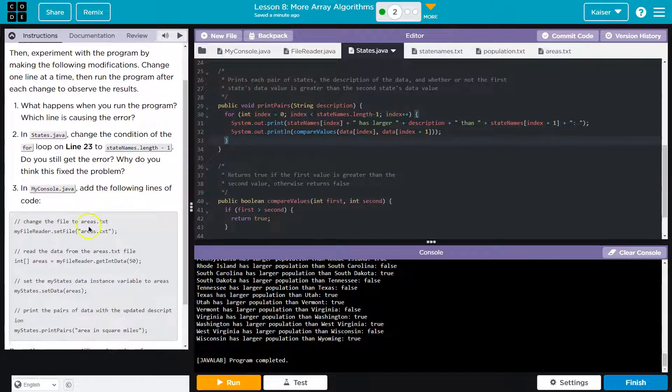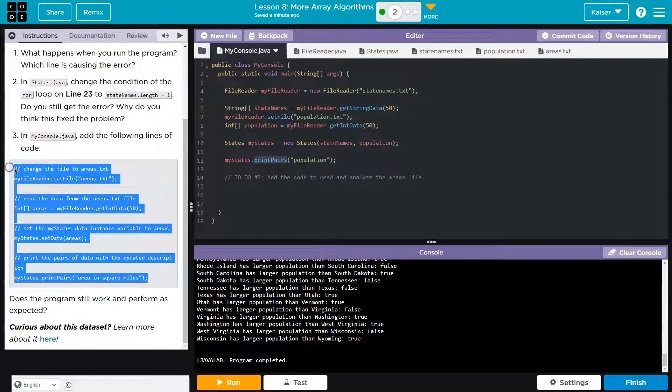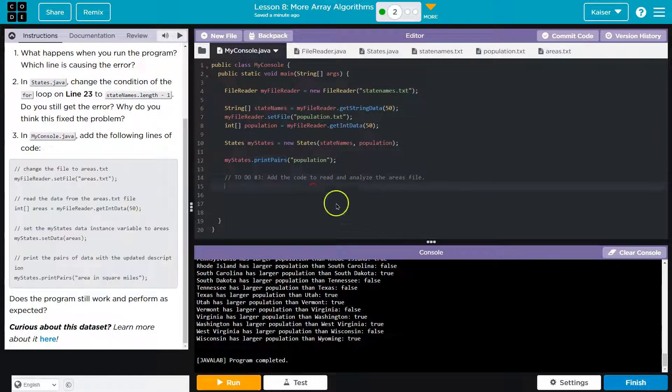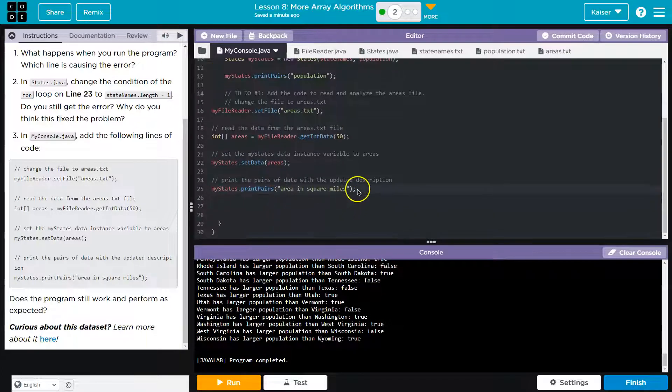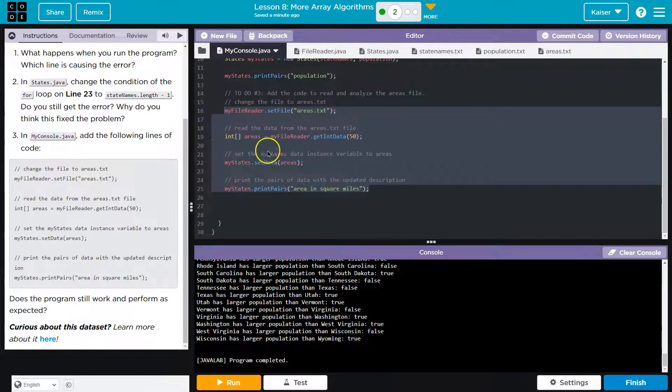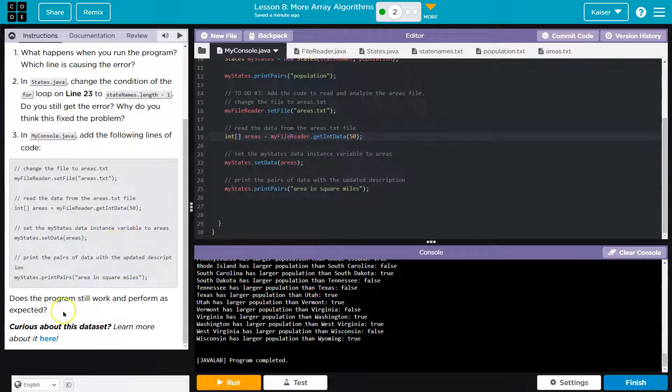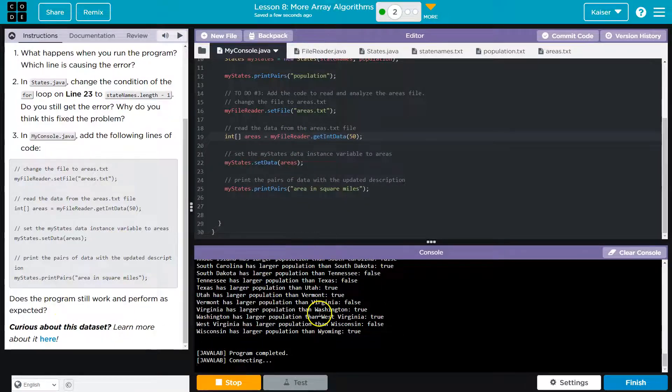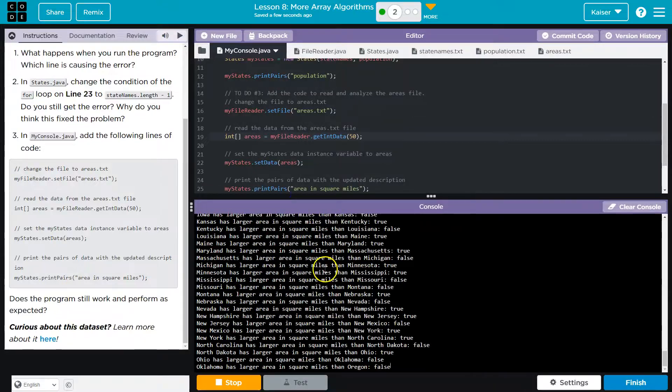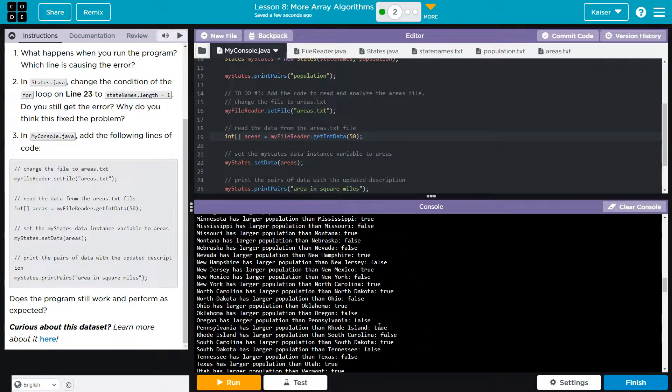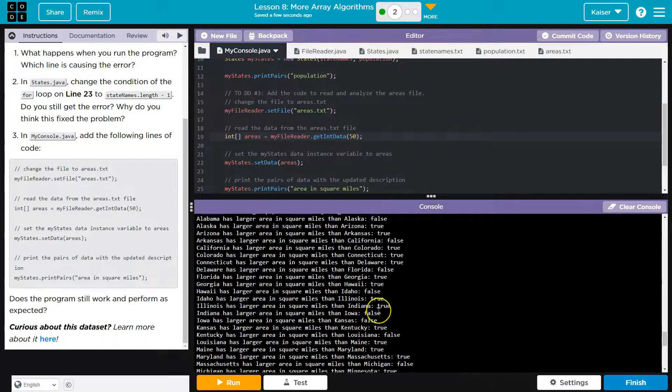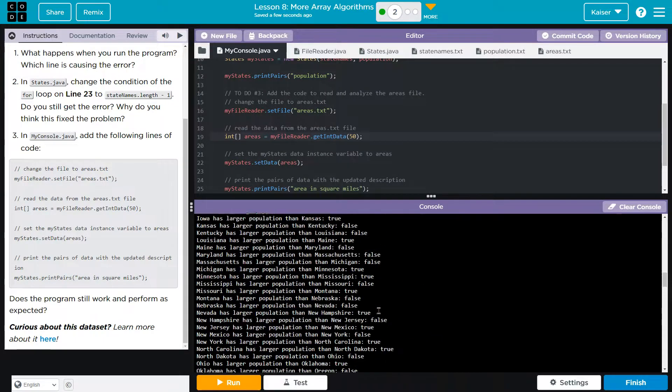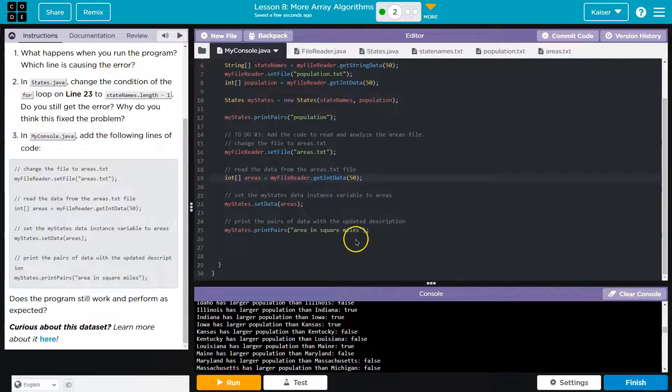And my counsel add the following lines. Okay. Copy. Paste. And bam, bam. Change the file to, got it, read, okay. Does the program still work as expected? Oh, that's cool. So now it does miles and population, and before it just did population. That's super cool.